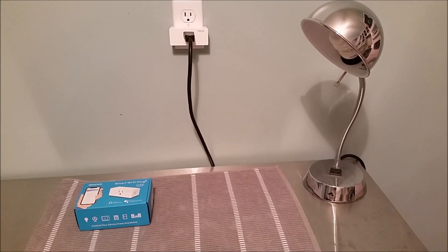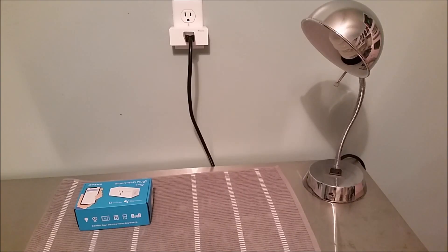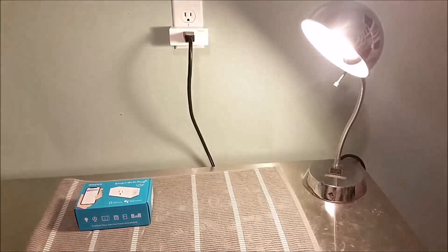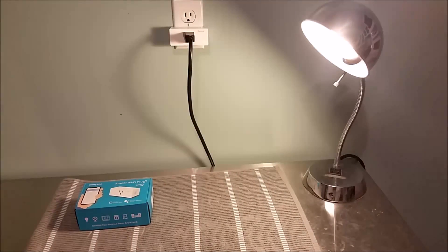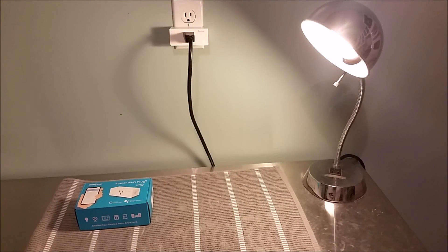Hey Google, turn on Smart Plug. And you can see that's how you turn it on and off with your voice command.